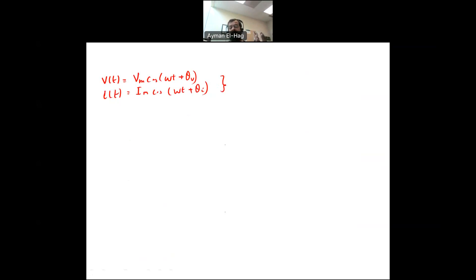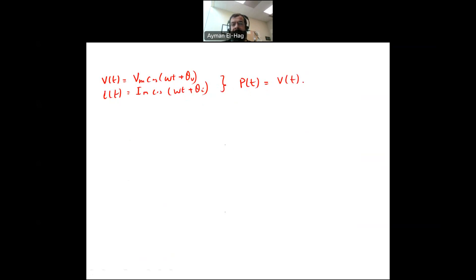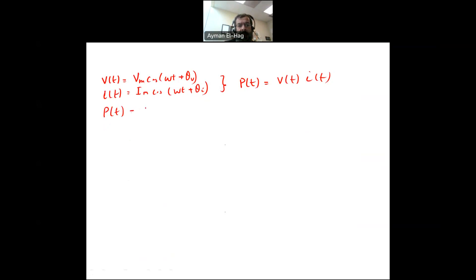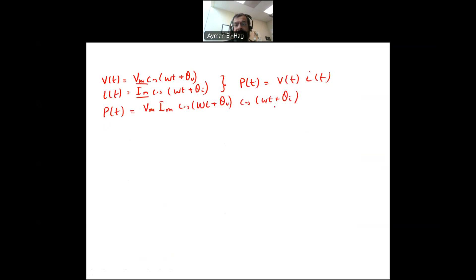Power is generally the multiplication of voltage with current. We call this instantaneous power because it depends on time. So P(t) = V(t) × I(t), which gives us V_m × I_m × cosine(omega-t + theta_V) × cosine(omega-t + theta_I).